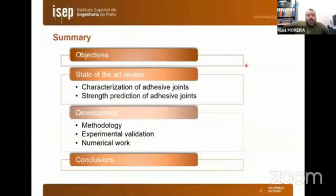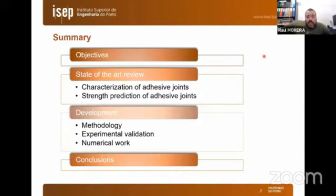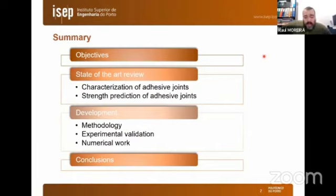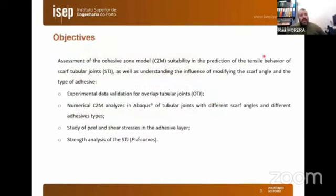The presentation is divided into the following topics: first, the objectives will be stated; then a small introduction to adhesive joints with characterization of these joints and strength prediction methods. After that, the methodology and experimental validation will be presented, followed by numerical work studying different parameters, and finally the conclusions.